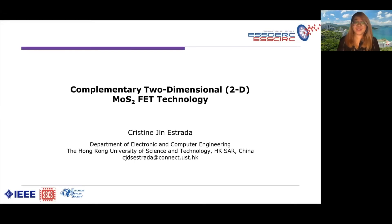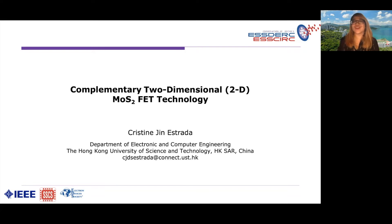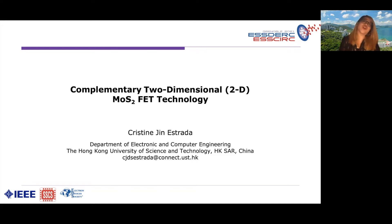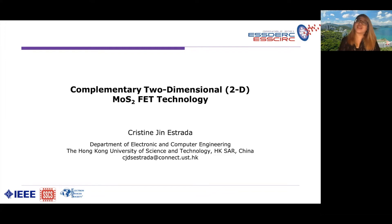Hi, everyone. I am Christine, and I'm from the Hong Kong University of Science and Technology. I belong to the Emerging Device and System Group. In this presentation, I'll be sharing with you one of the works in our lab, which is on the complementary two-dimensional MoS2 field effect transistor technology.